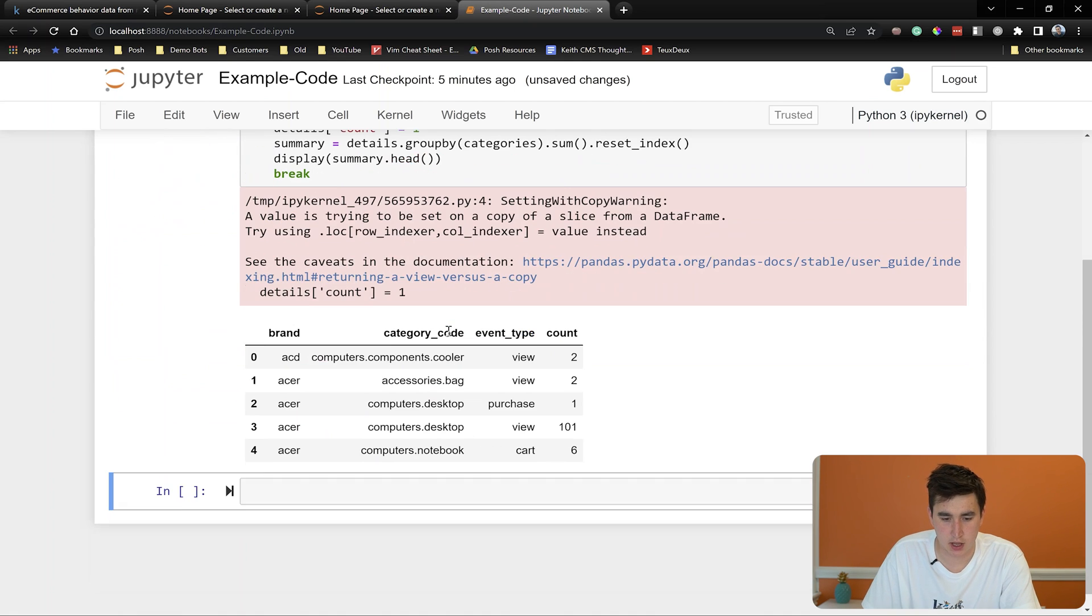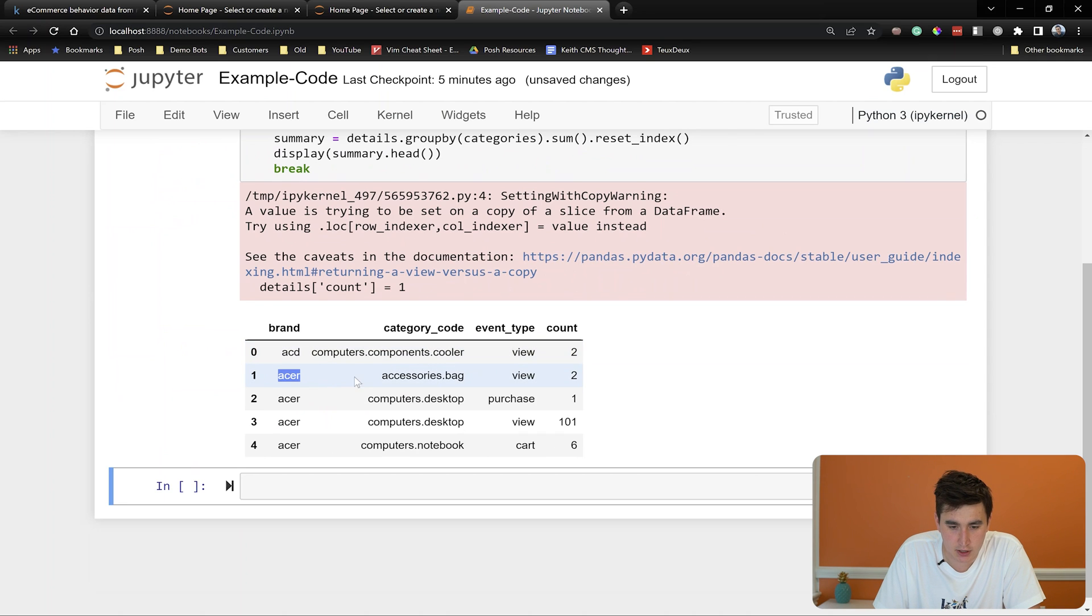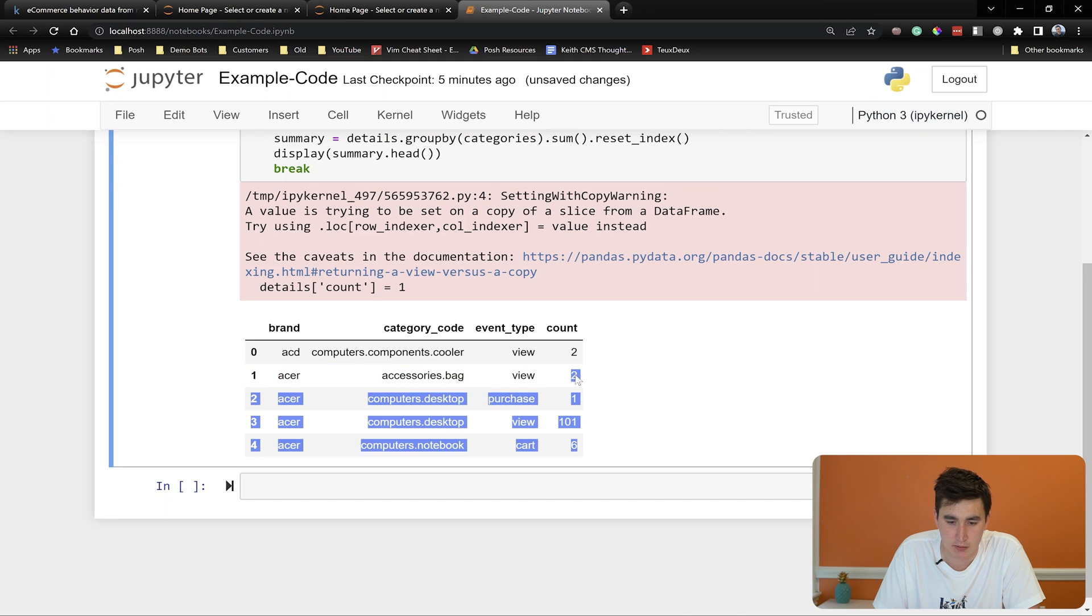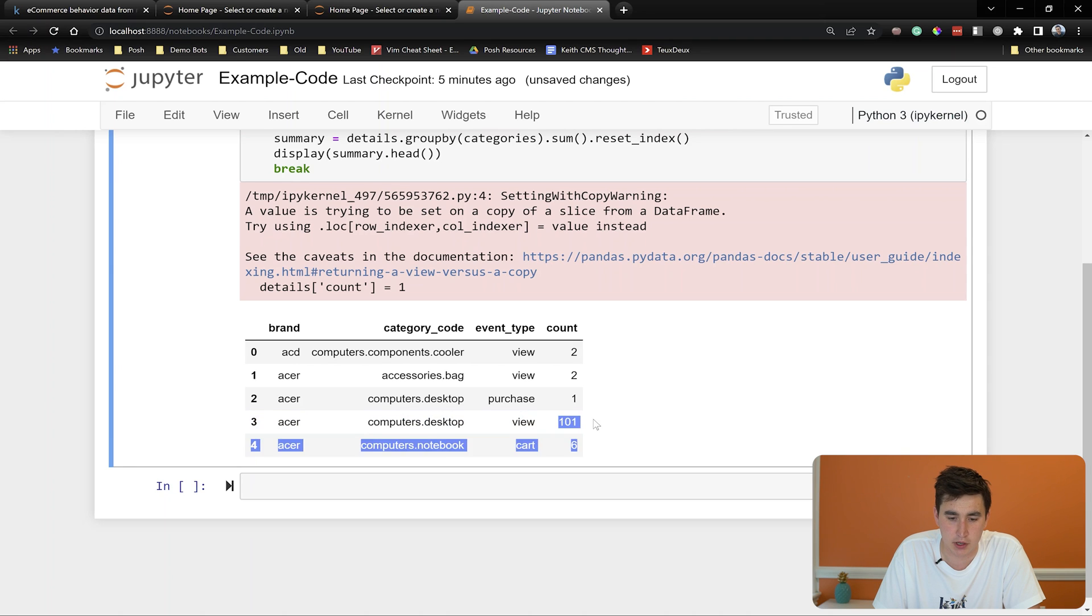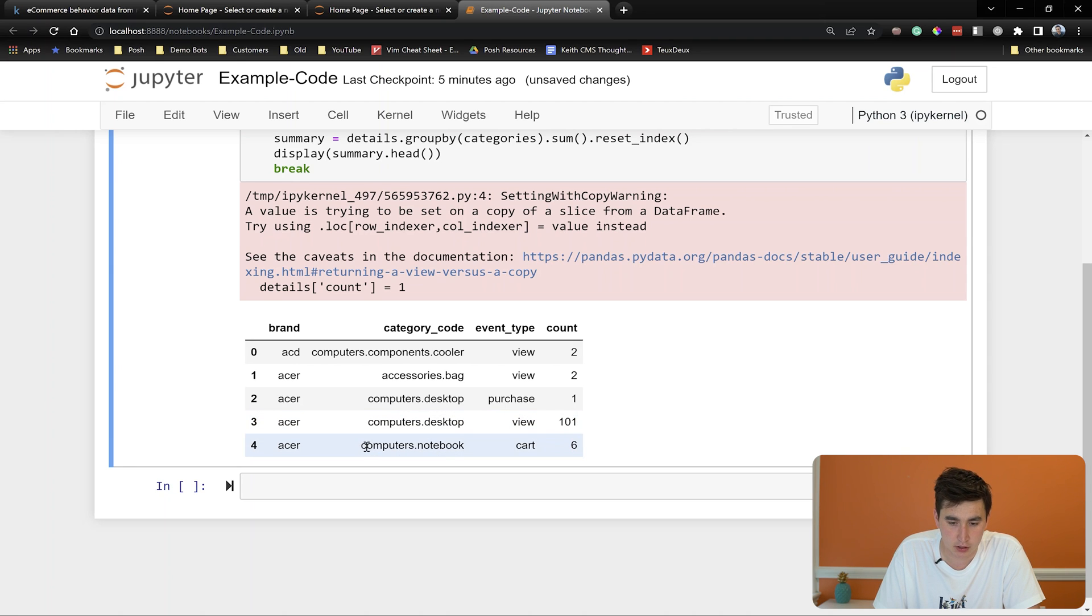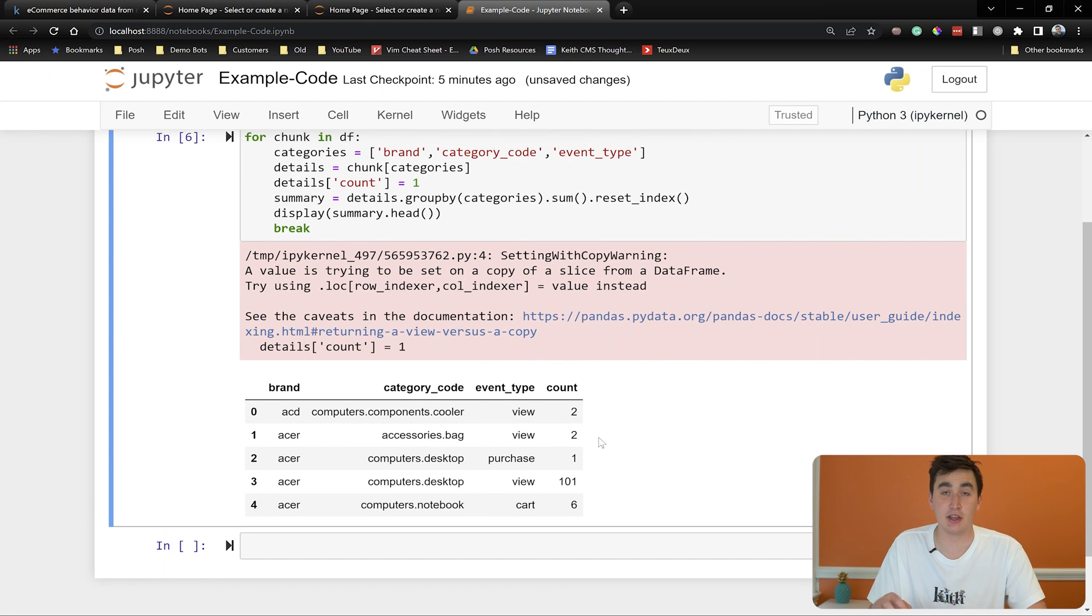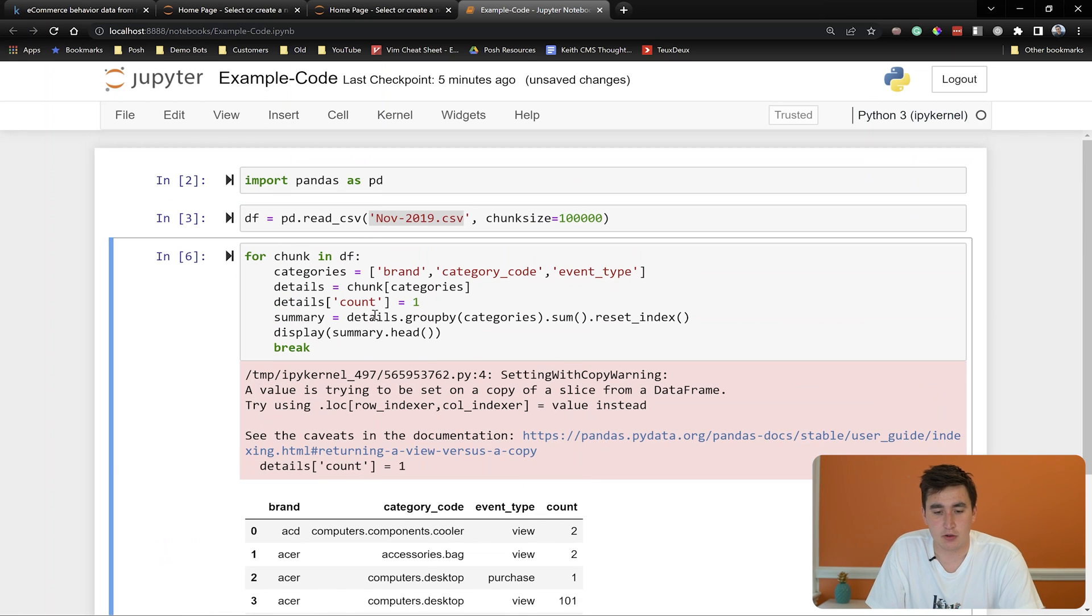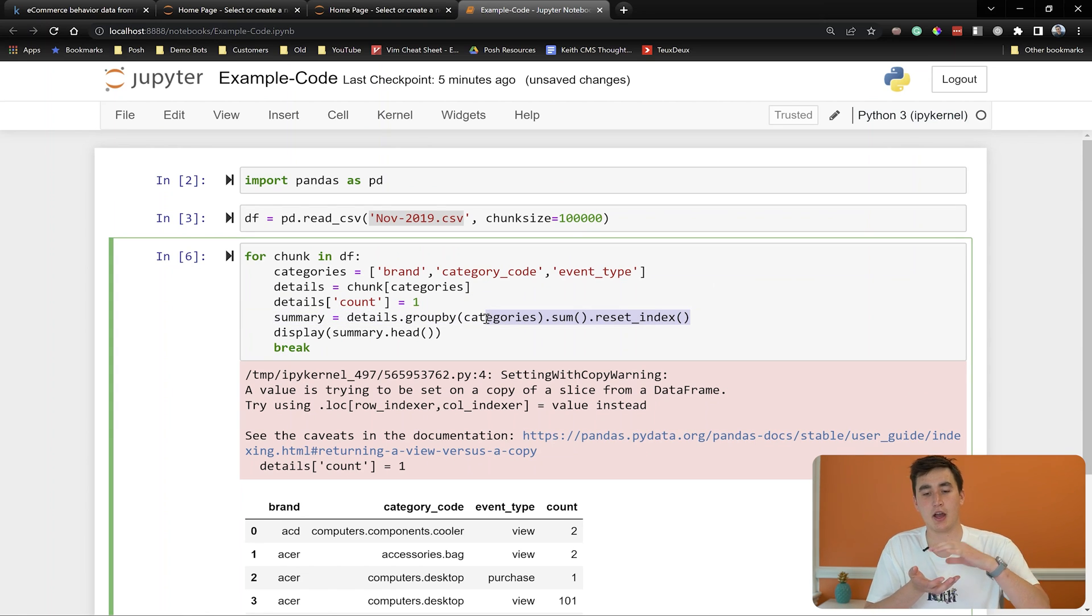Okay. And you see what we have here. Now we have like Acer. People looked in this chunk of data. People looked at the bags, the Acer bags, two times. They looked at the Acer computer's desktop 101 times. They added a notebook from Acer to the cart six times. So that's much more meaningful information than us scrolling through all of this information. Now, what do we need to do? Well, basically by doing this group by and this sum, we've reduced the amount of data significantly.